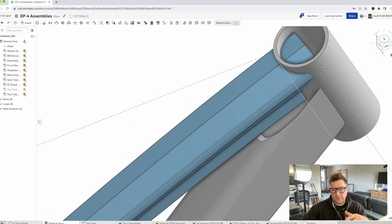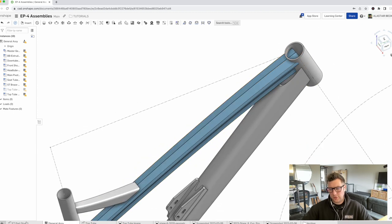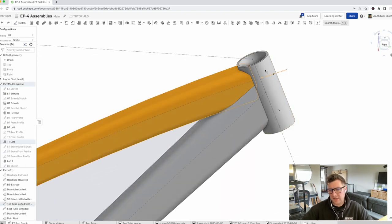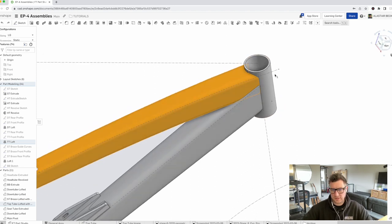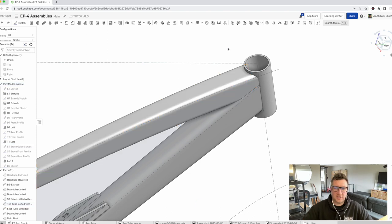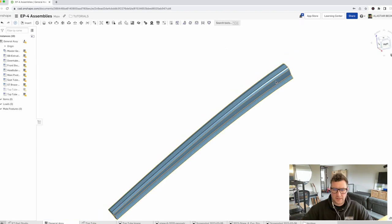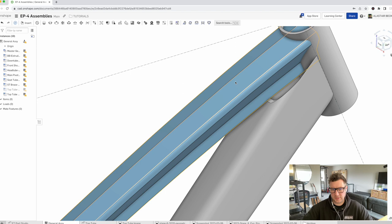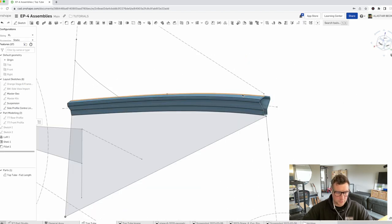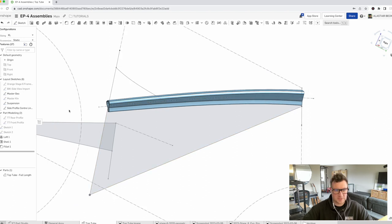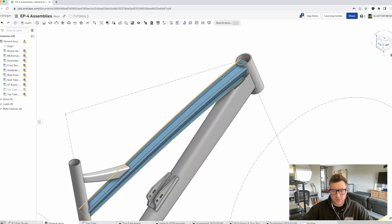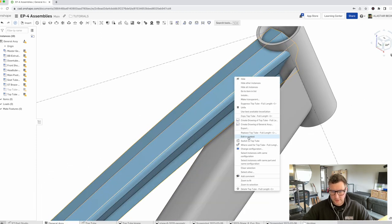We can go through and do that with all of the tubes and components. A useful thing we're going to cover in another episode is in-context modeling. What does that mean? It essentially allows you to make changes to a component — this top tube, the head tube, or the down tube — but you can make those changes in the context of this assembly. I'll show you what that means now. If we right-click and scroll down — 'edit in context' — the screen has changed. If you look at the tab at the bottom, we've moved from our general assembly into the top tube part studio.